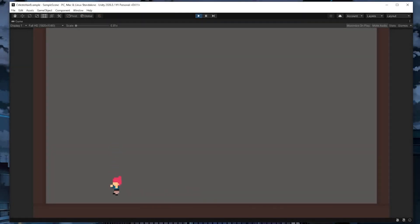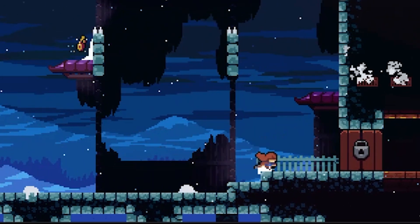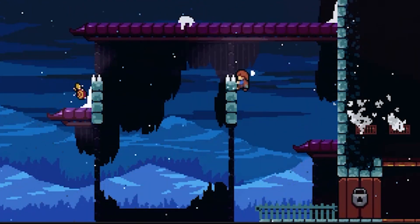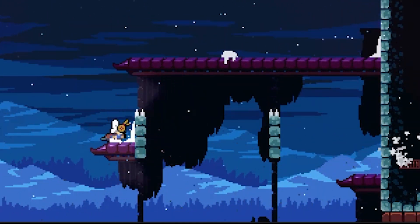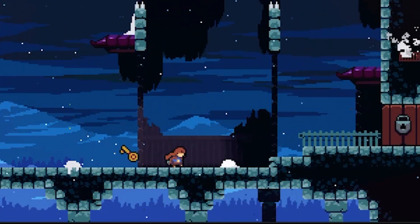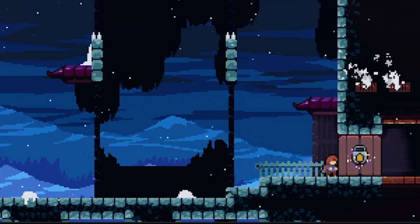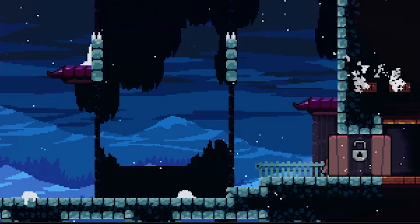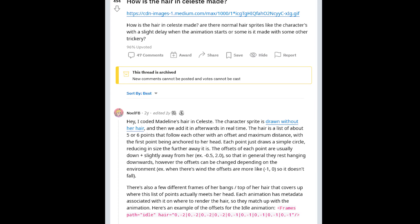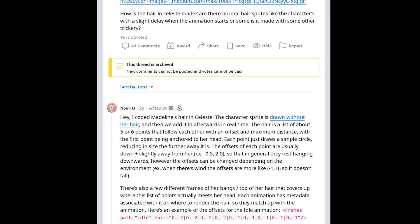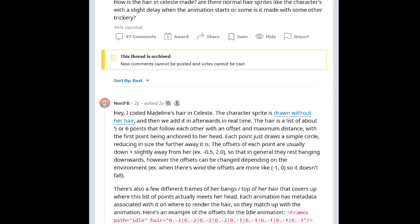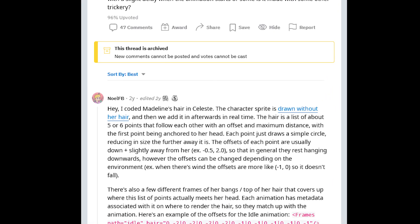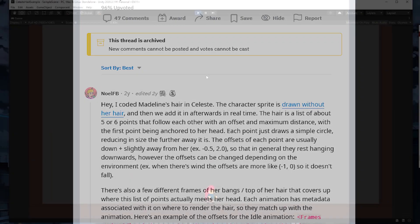Hey everyone, my name's Trevor and in this video I'm going to show you how to recreate Madeline's hair movement from the game Celeste. I'll be using Unity and referencing a post on Reddit where one of the creators of Celeste actually shared how they went about doing this. So just a quick thank you to the creators of Celeste for sharing this with the game dev community.